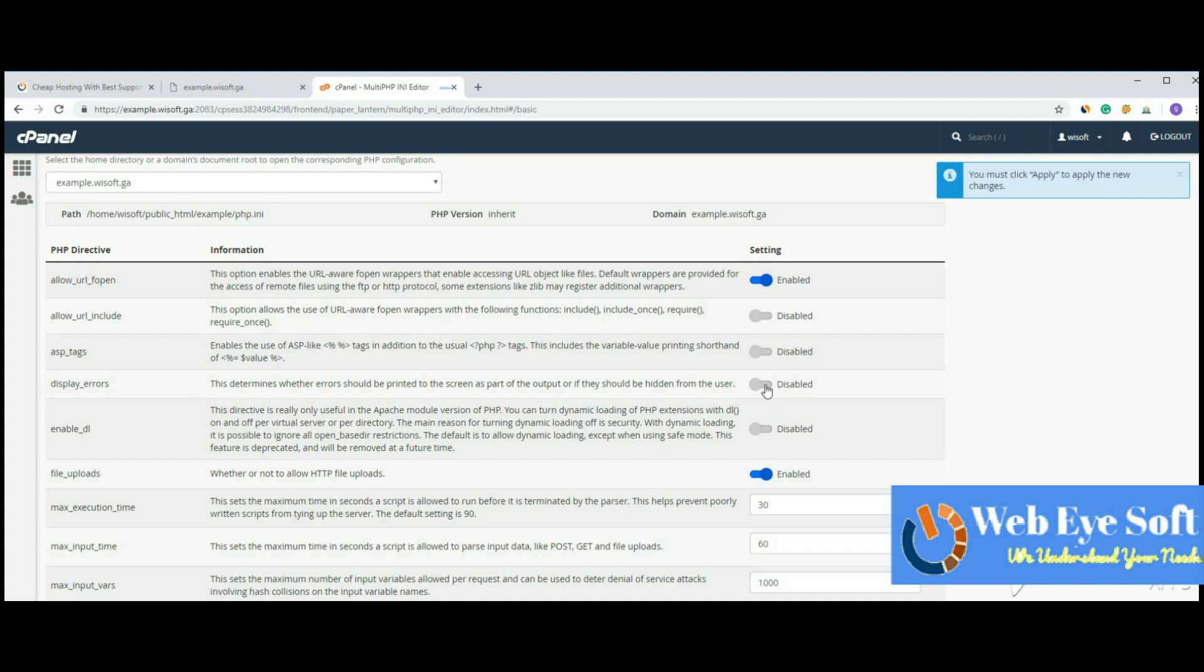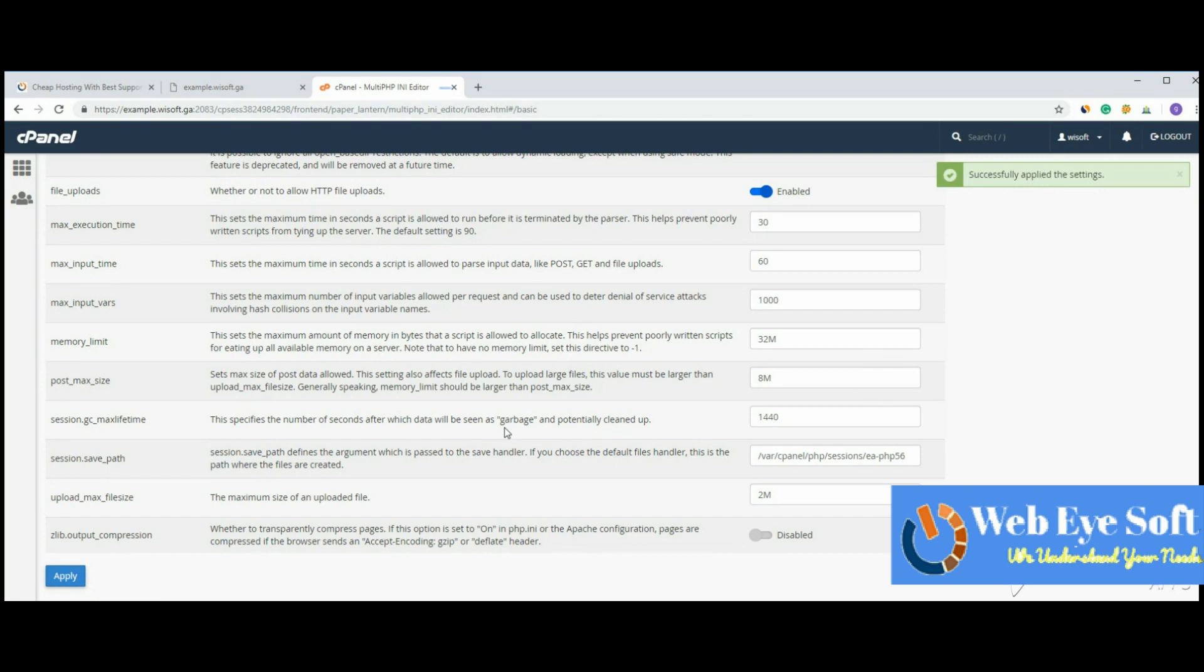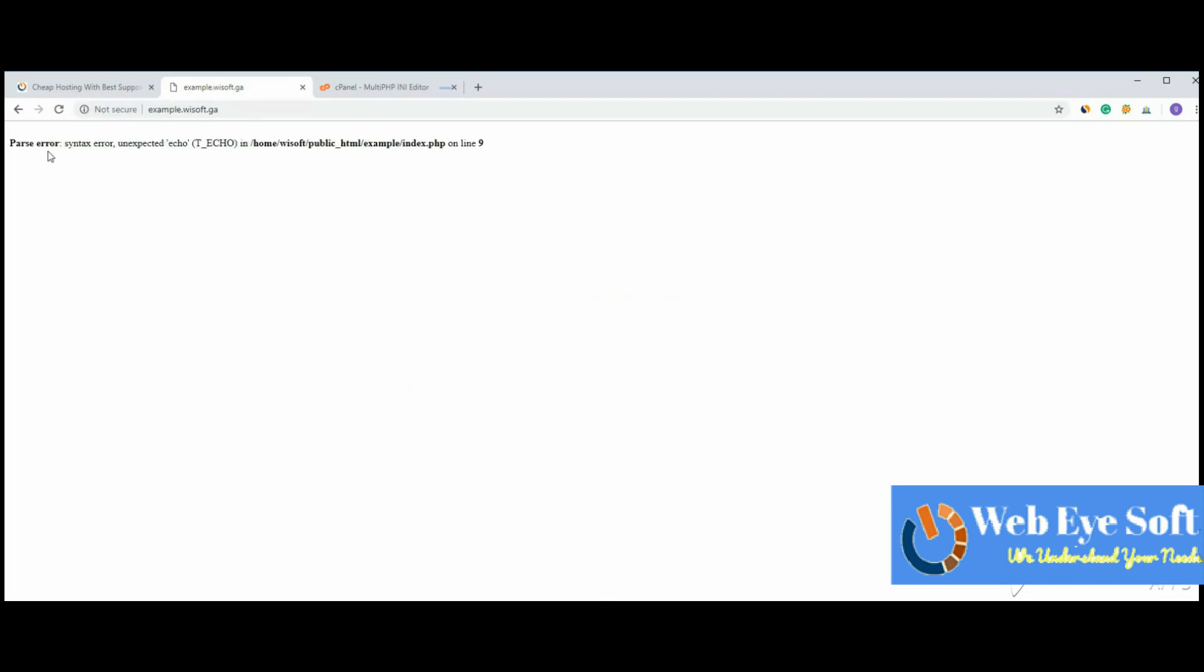the server. I need to enable it, go to the end of the page, and click 'Save.' The settings have been successfully applied. Now go back to the URL and refresh the page. Now you can